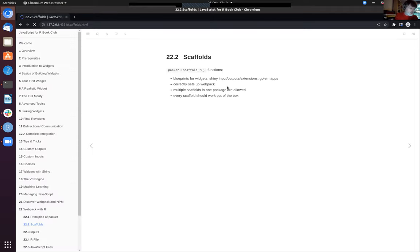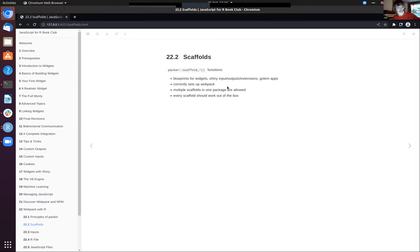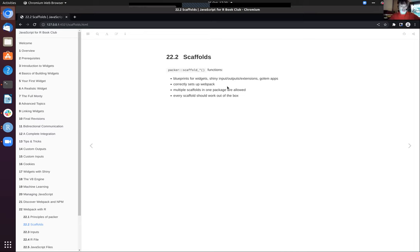If you're trying to use Packer with a Shiny app, that Shiny app has to be in an R package - be it a Golem app, a Leprechaun app, or some other tailor-made way of constructing a package that contains your app.